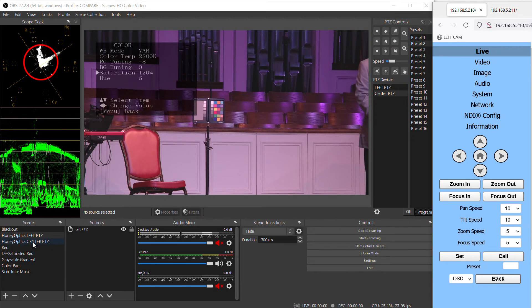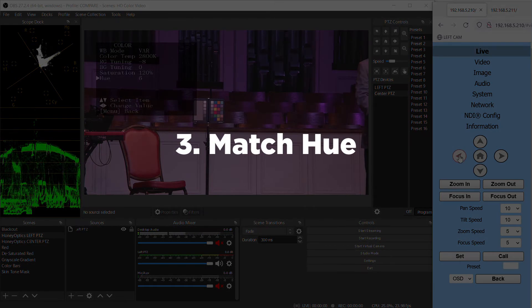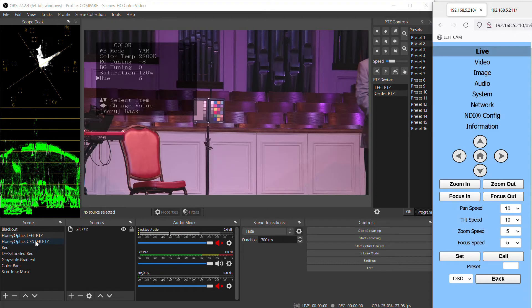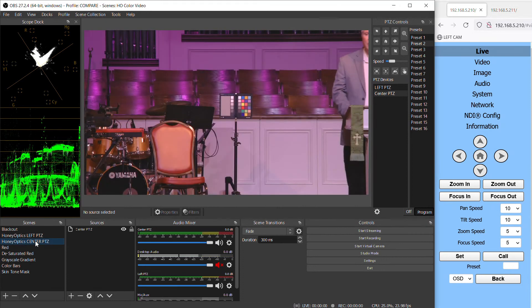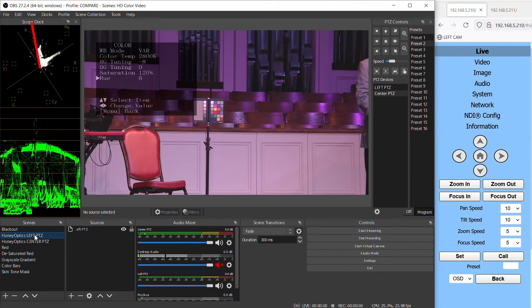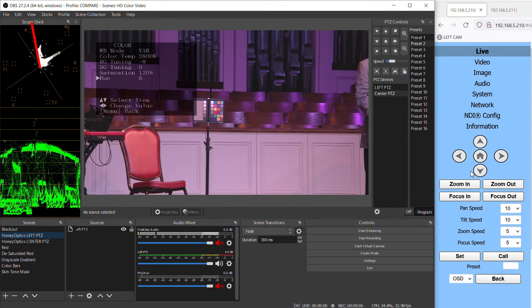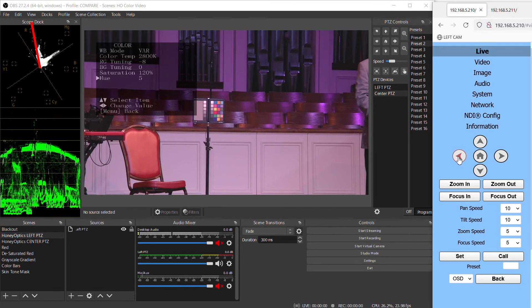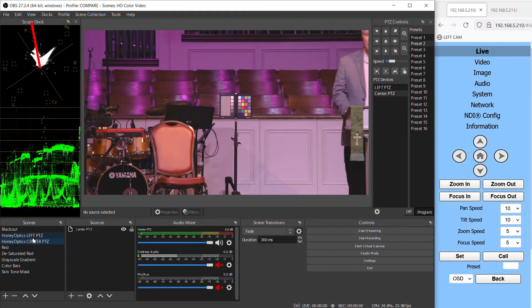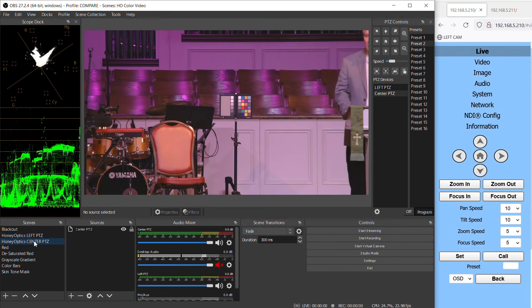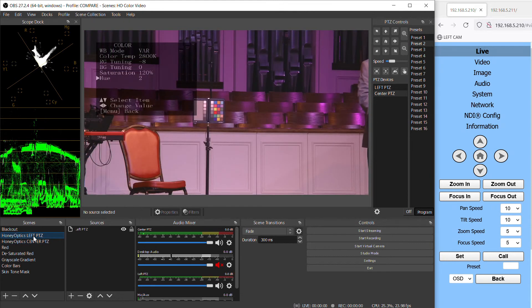And now the saturation is matching between these cameras. Finally, we want to make sure that the hue of each camera matches. Take a look at a specific color — I usually like to use red — and see where that color lines up on the vectorscope. Go to the color menu and adjust the hue setting to rotate the color of a camera. You may want to adjust both cameras to be more accurate, but adjust it until both cameras line up the same. Remember, adjusting the hue rotates all the colors on the vectorscope.